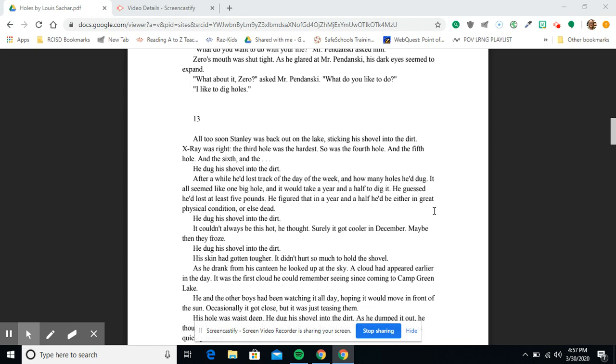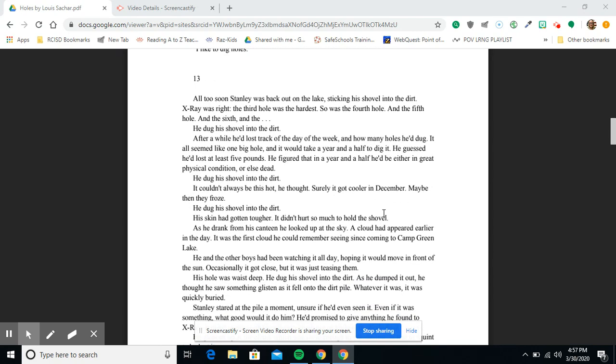After a while, he had lost track of the day of the week and how many holes he had dug. It all seemed like one big hole, and it would take a year and a half to dig it. He guessed he had lost at least five pounds. He figured that in a year and a half, he'd be either in great physical condition or else dead. He dug his shovel into the dirt. It couldn't always be this hot, he thought. Surely it got cooler in December. Maybe then they froze.